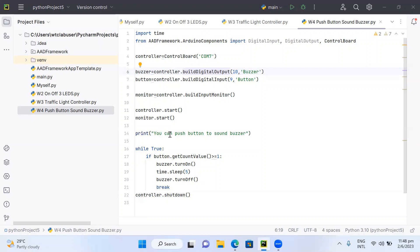The program tells the user that at any point they can press the button to sound the buzzer. It then waits to see if the button is pressed. If not pressed, it stays idle. If pressed, the buzzer turns on immediately. The buzzer sounds for five seconds, then turns off, the program exits the loop, and the controller shuts down. This is a short explanation of how the source code activates the buzzer when the push button is pressed.